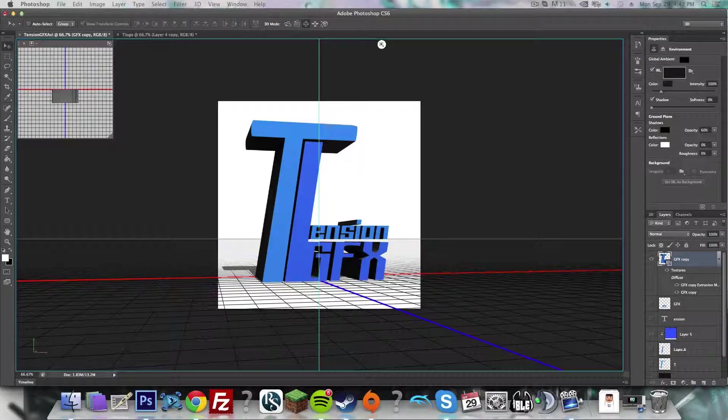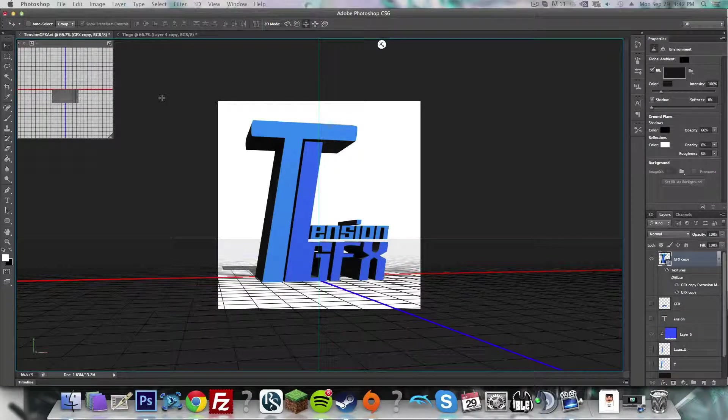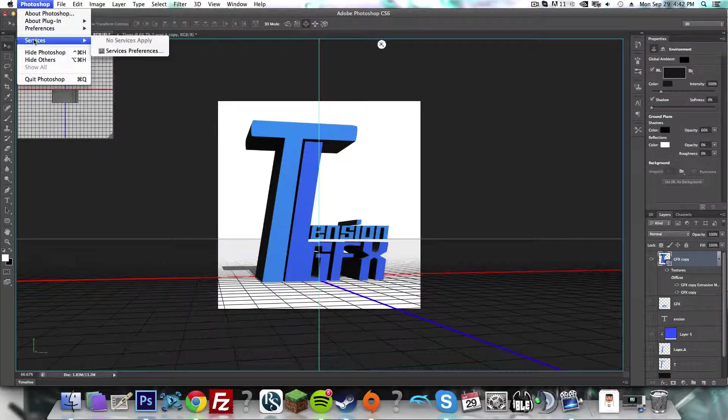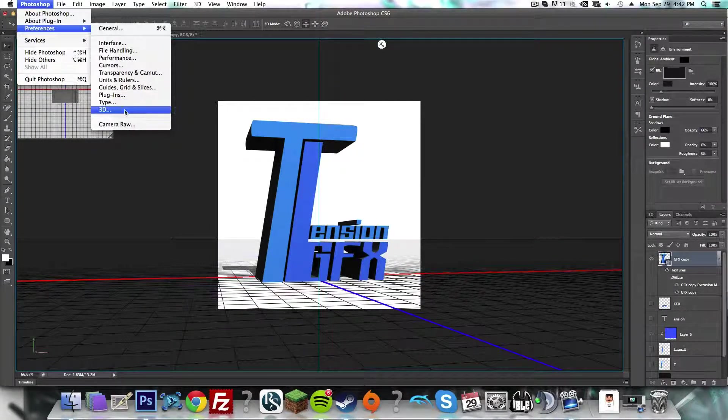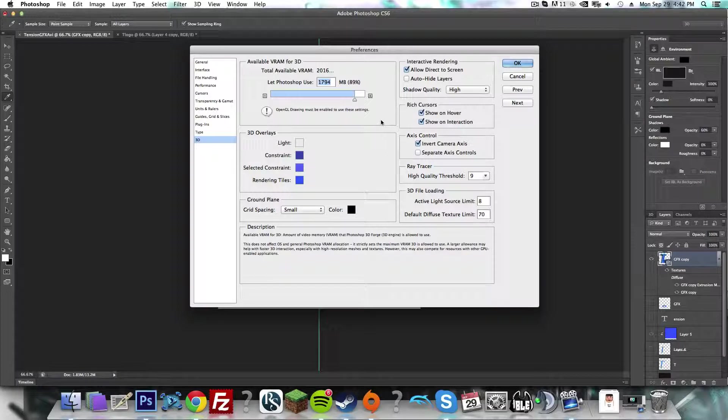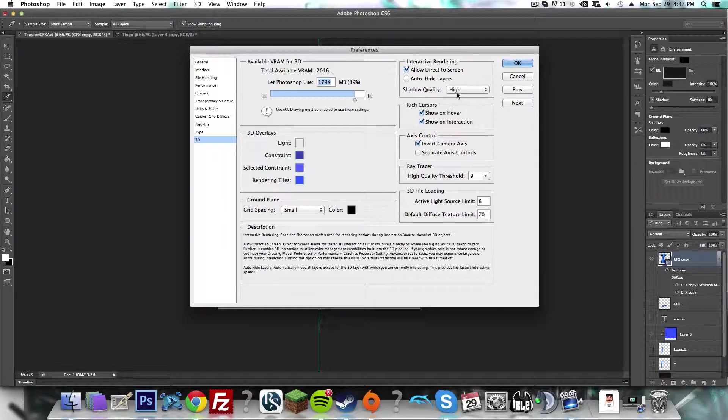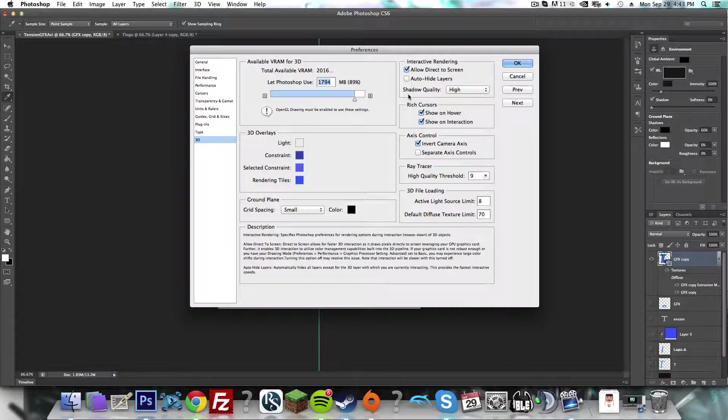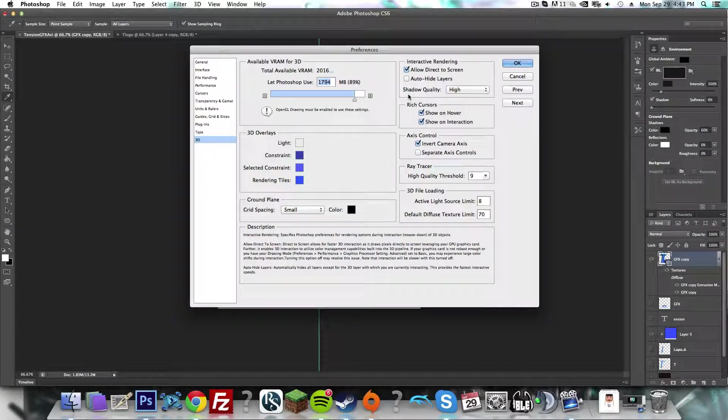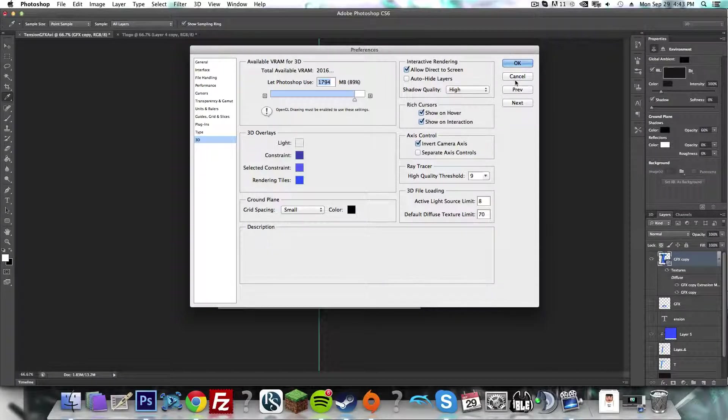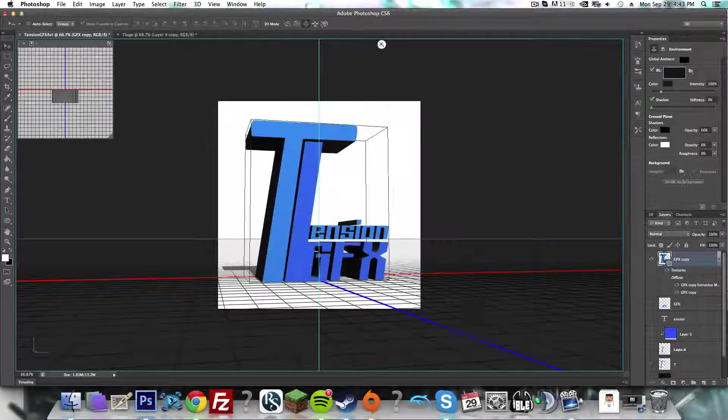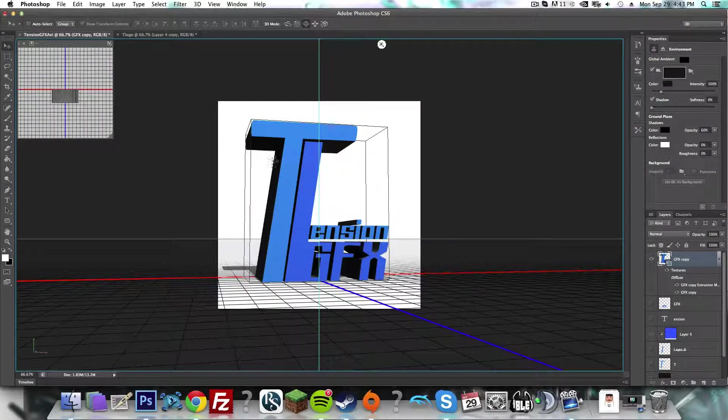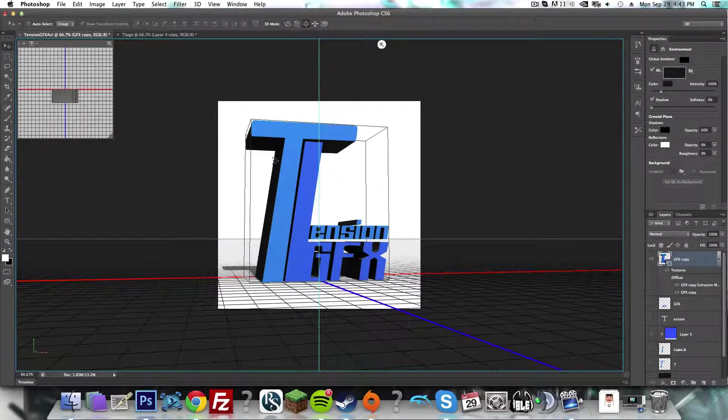Remember, Photoshop Preferences 3D is where you can adjust your rendering settings. So thanks for watching guys, and I'll see you in the next video.